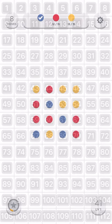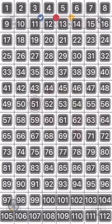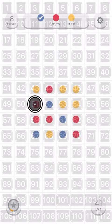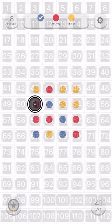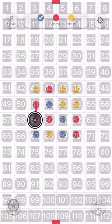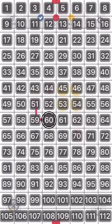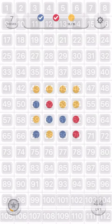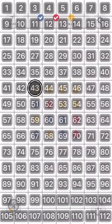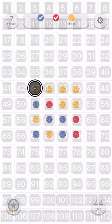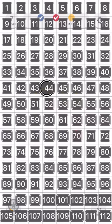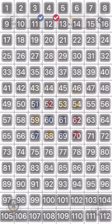Tap and hold 51. Tap and hold 59. Drop 60. Tap and hold 43. Drop 46. Tap and hold 57.